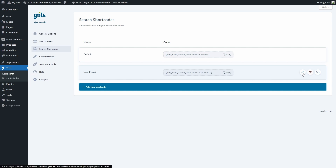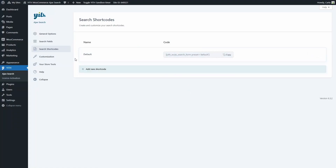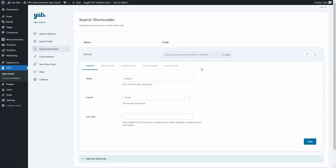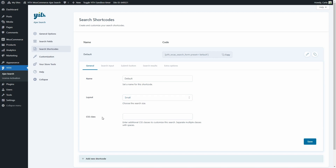You can click here to edit the preset, to delete it, or to duplicate it. Let's delete this one — are you sure? Yes, I want to proceed. And what we're going to do is edit this existing preset. I'm going to click here on Edit. We have the settings divided into five different tabs. In the General tab we have the name of the shortcode — this is for you to be able to recognize the shortcode. We have the layout which can be small or large, and we have the CSS class field here in case you need to enter additional CSS classes to customize this search form.